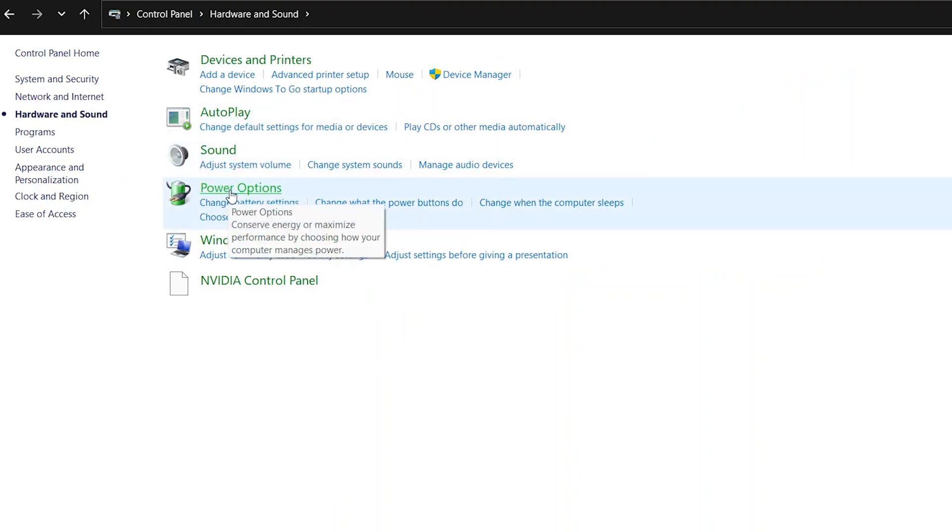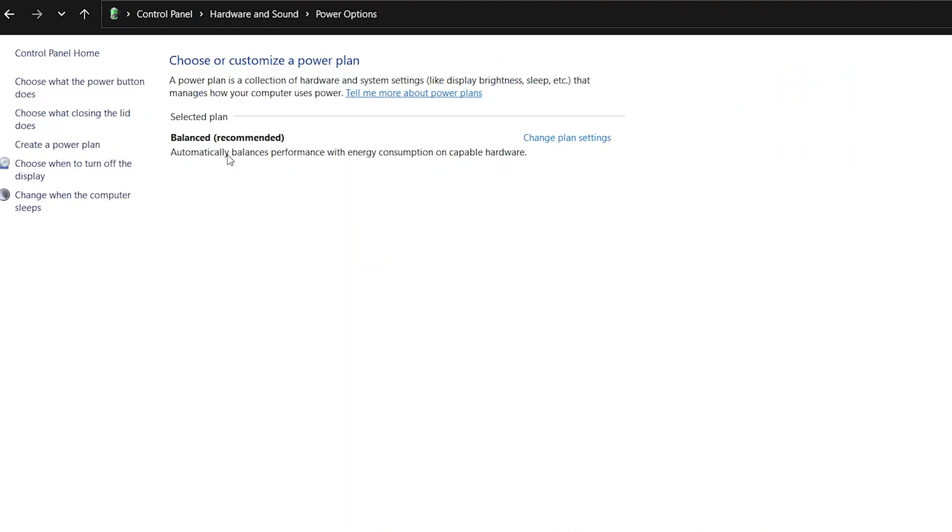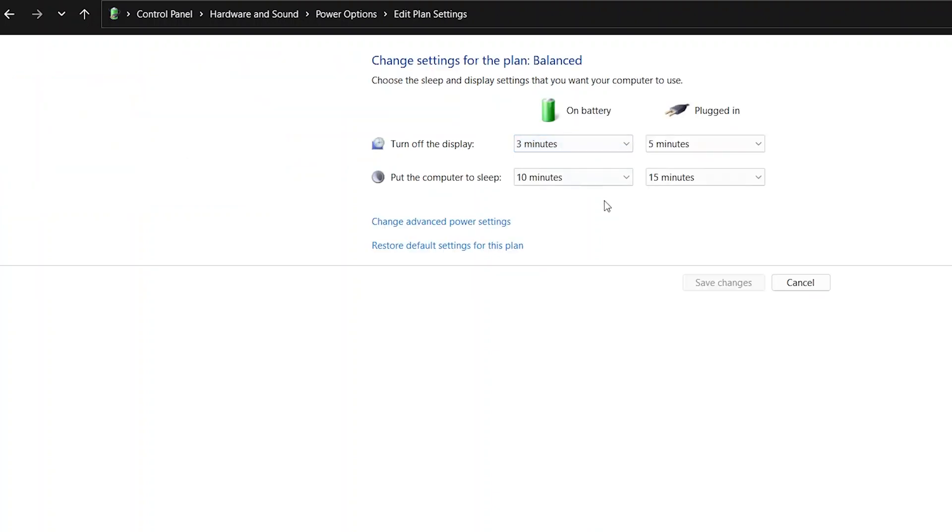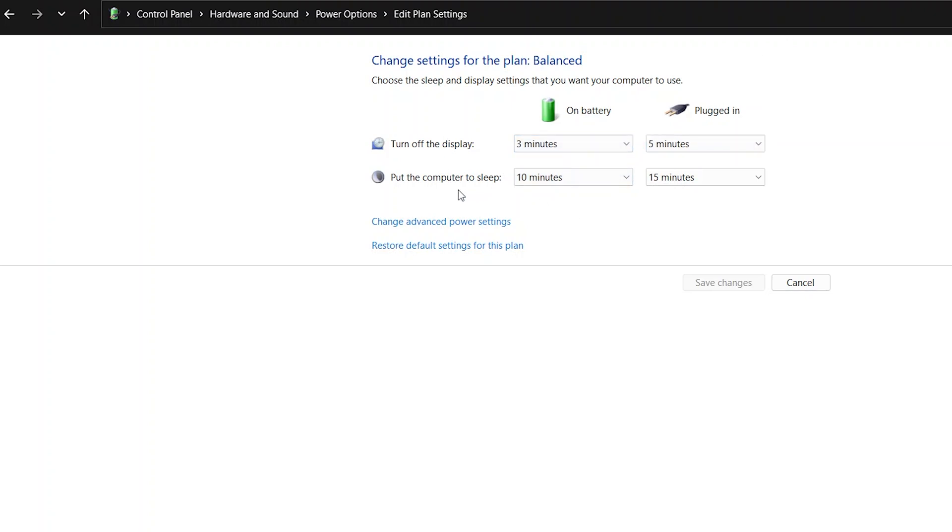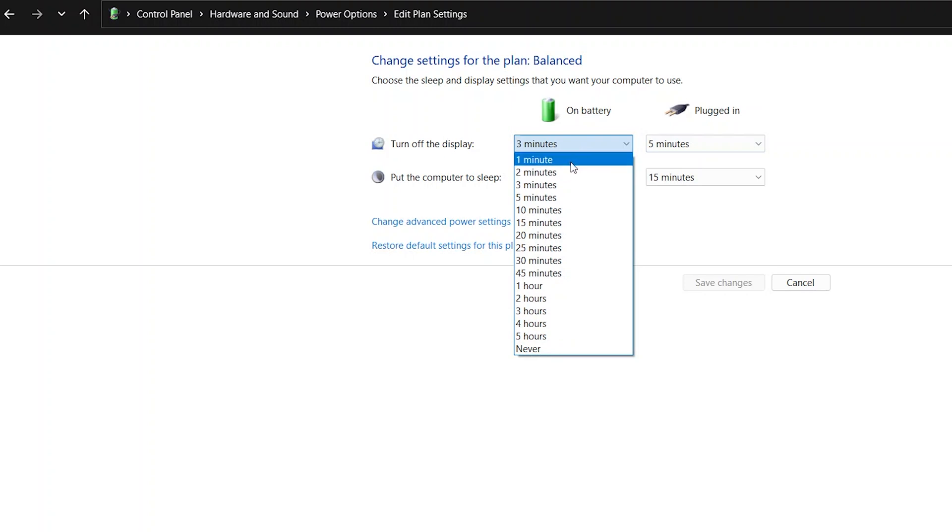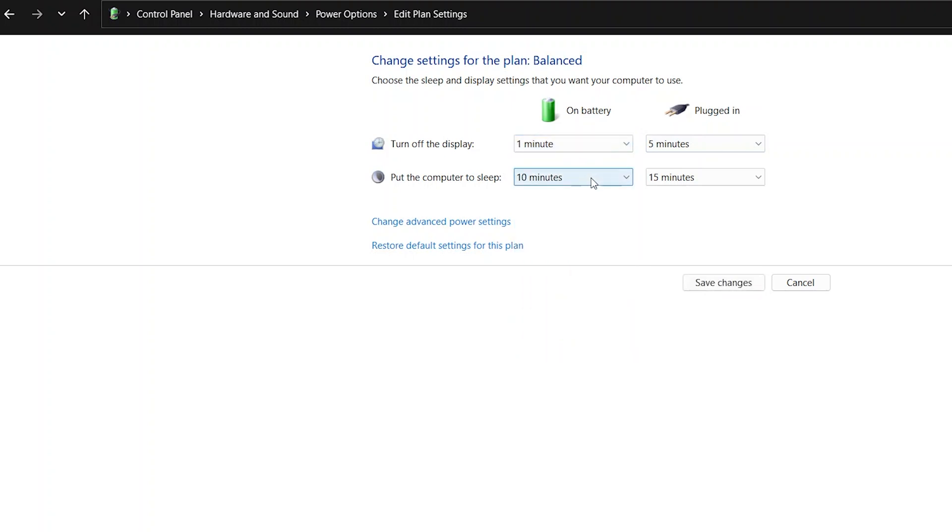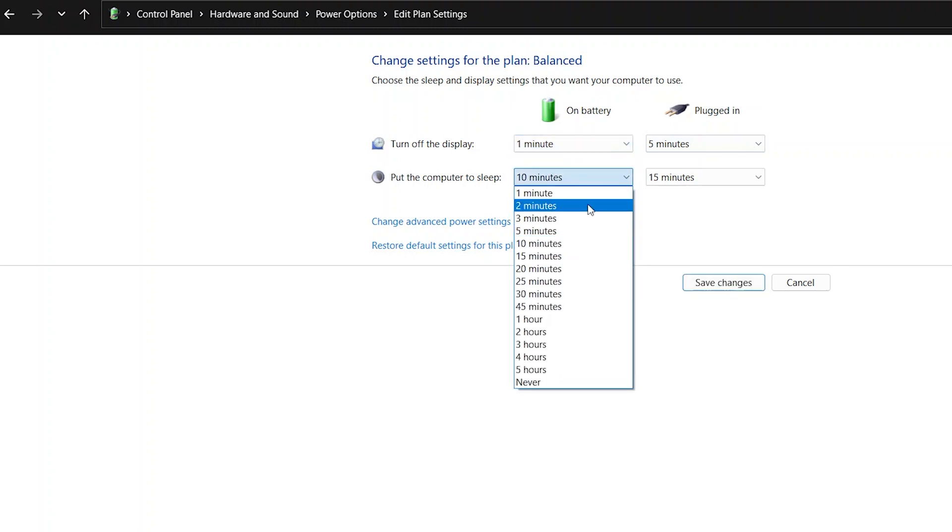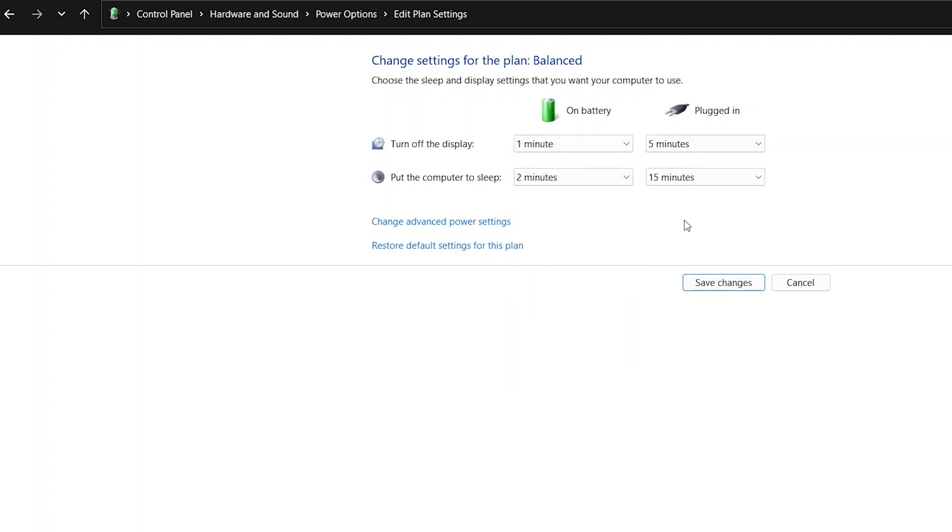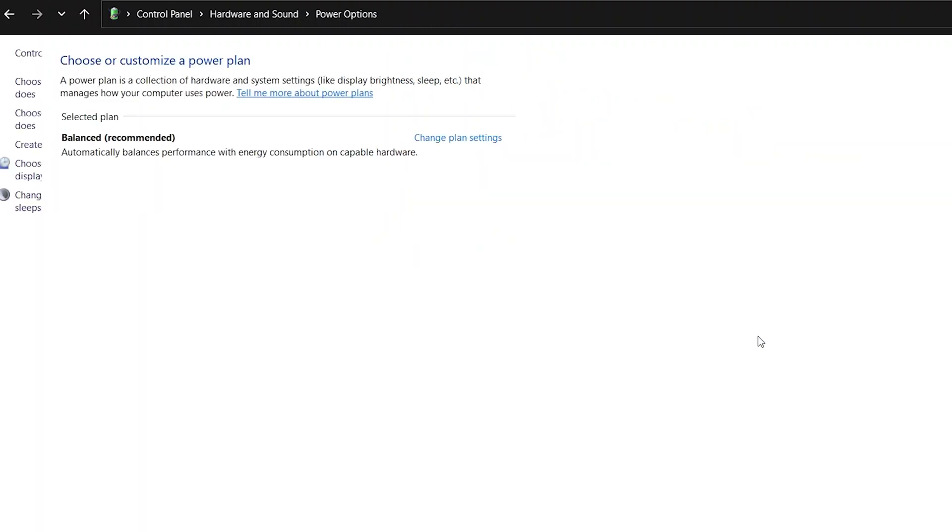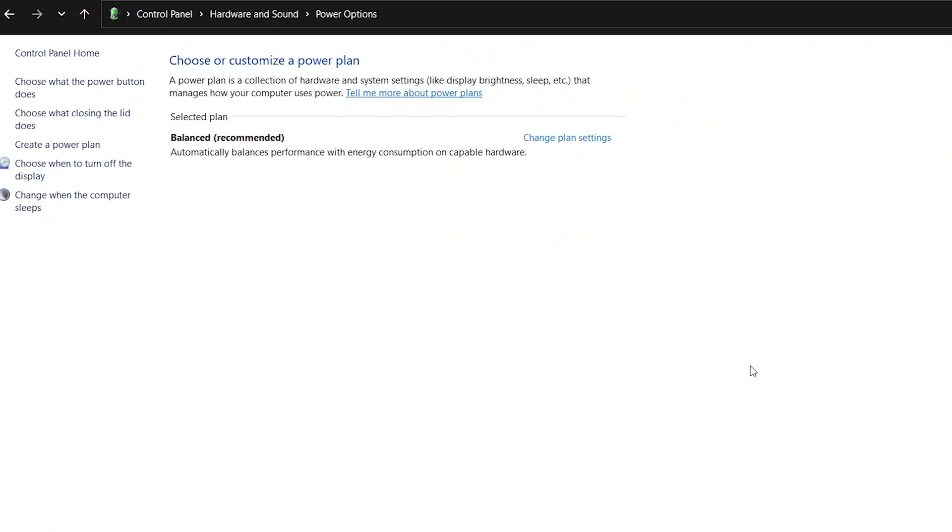Click on Power Options. Currently, it's on the Balanced power plan, but we can change plan settings. Here it says when it's on battery, turn off the display after three minutes and go to sleep after ten minutes. While it's plugged in, turn off the display after five minutes and put the computer to sleep after fifteen minutes. You can change the settings here. For example, I can set it to one minute display timeout and two minutes sleep, then click Save Changes.